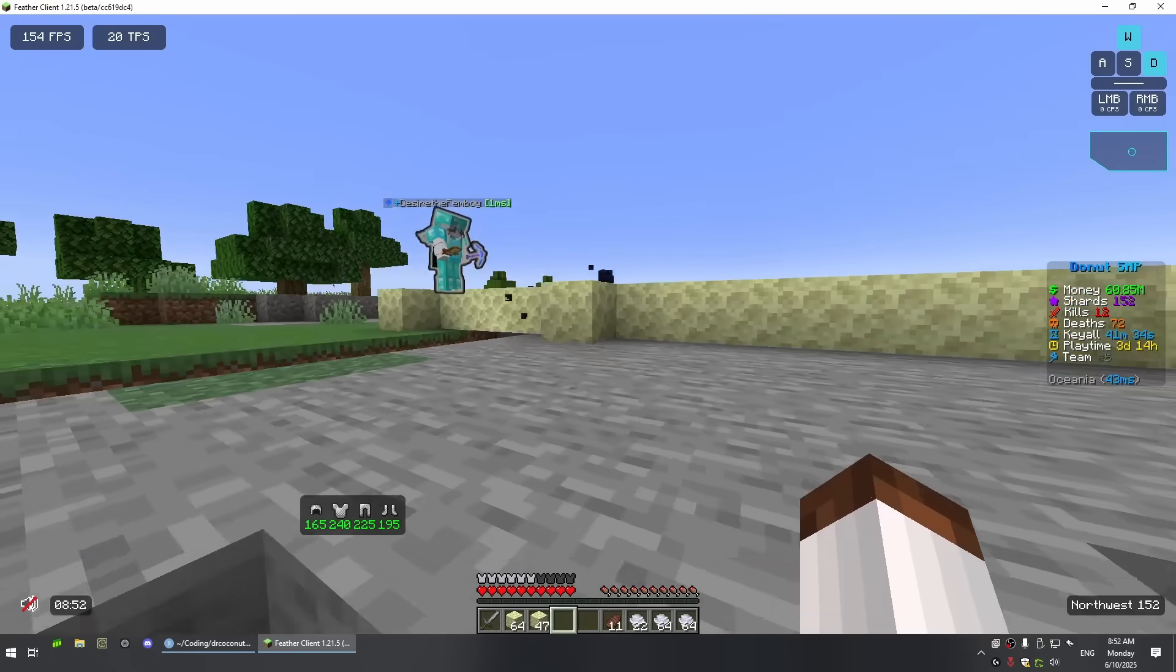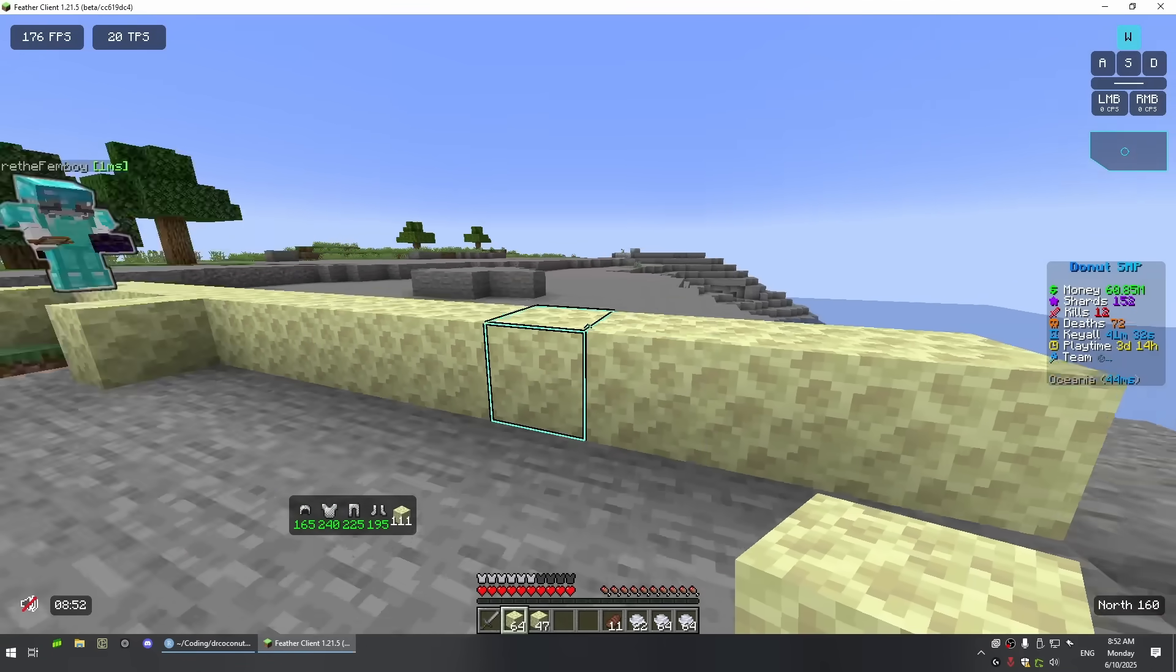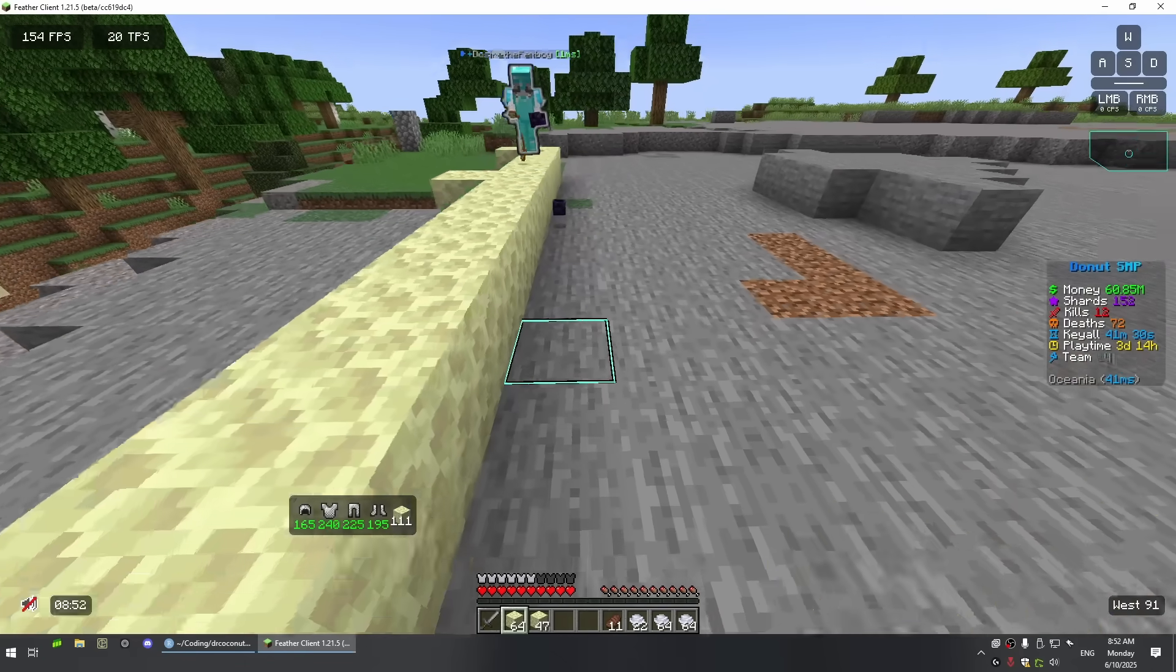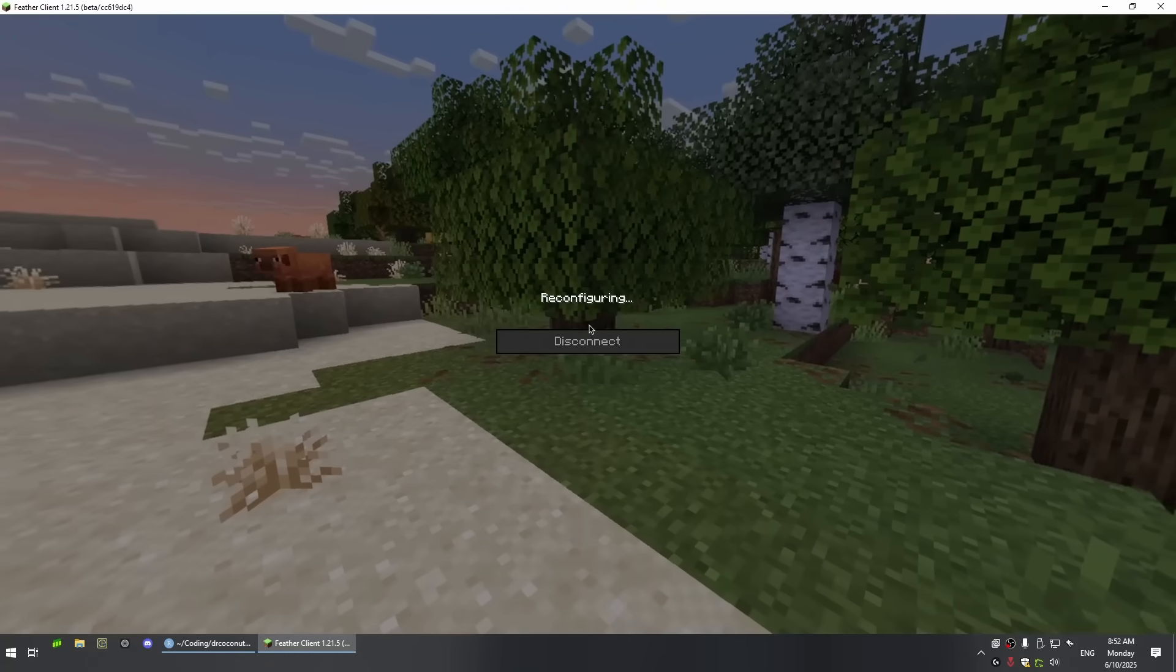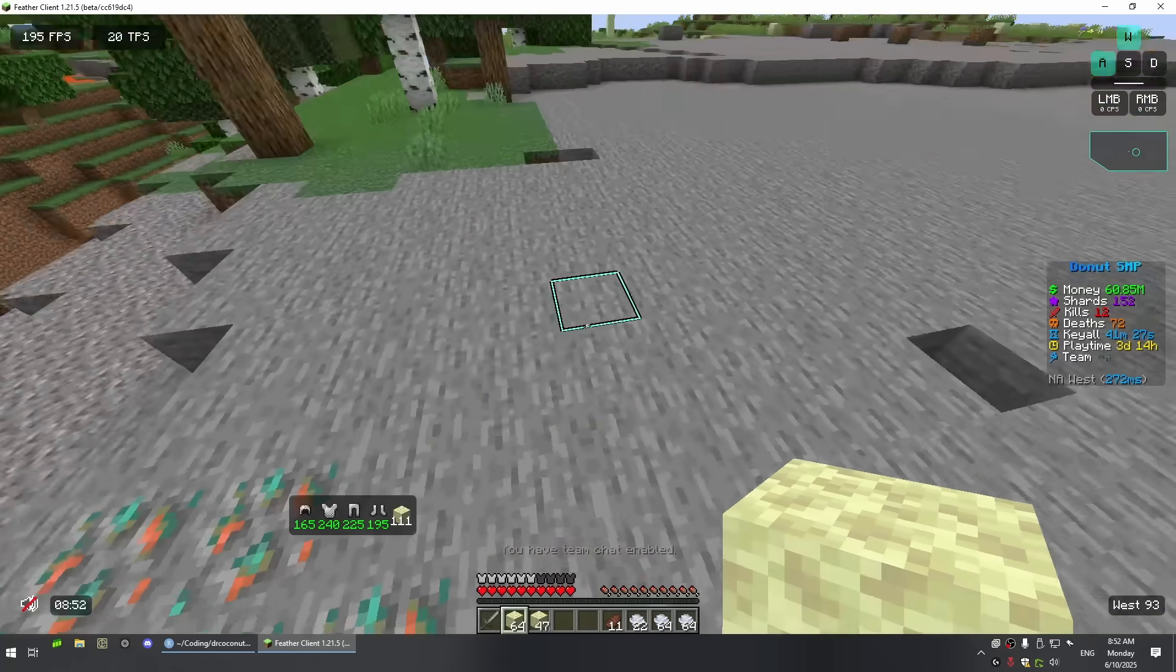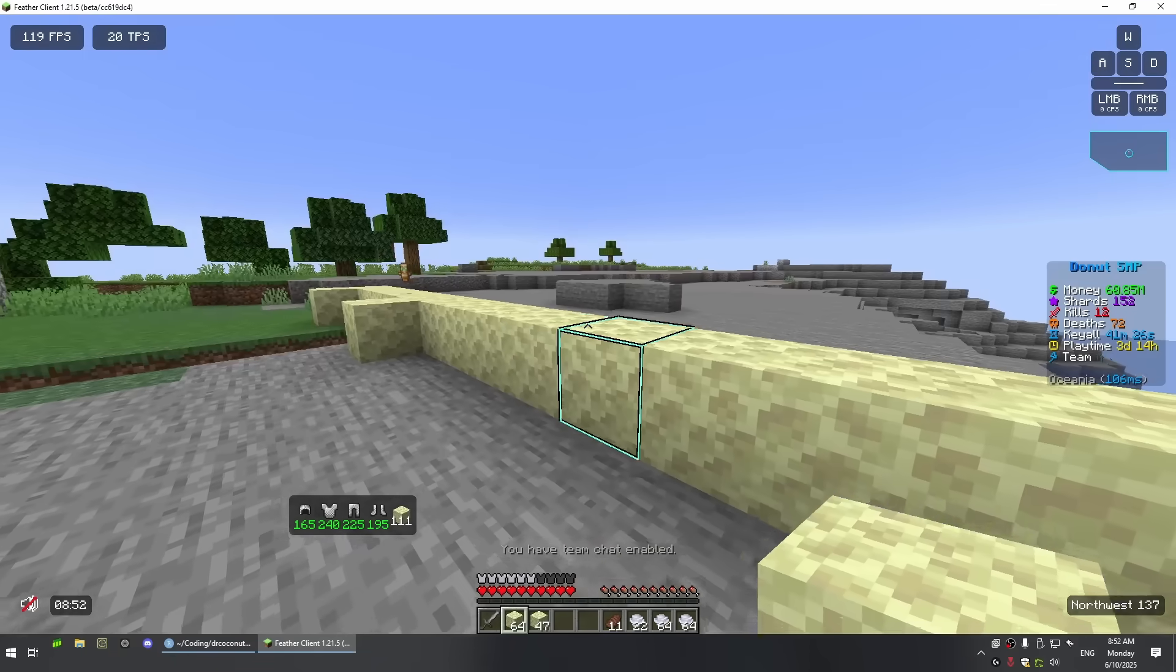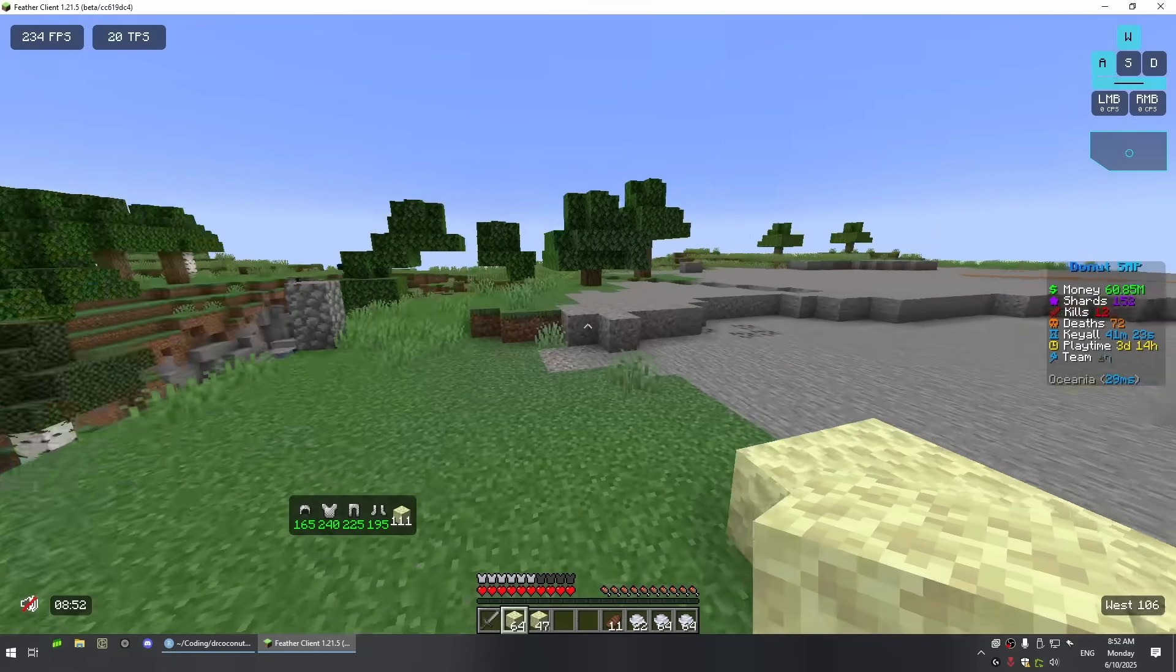All right, so this is the border of Oceania and NA West. If we go through, it teleports us to NA West, we go back, and now I'm in Oceania.